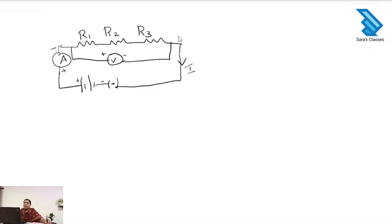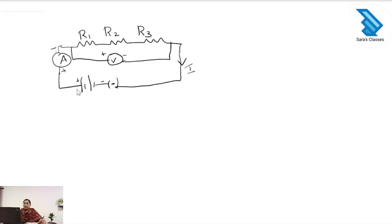Series means the resistors are connected end to end. In this circuit we can see the three resistors R1, R2 and R3 are connected end to end — this is the series connection. Here an ammeter is connected to check the current, this is the battery, this is the key, and this is the voltmeter.